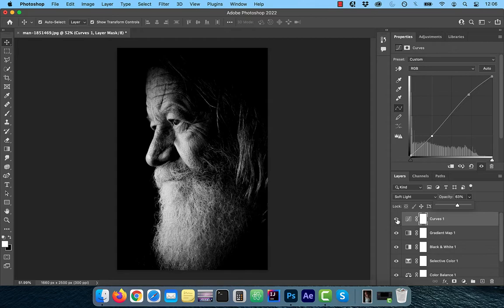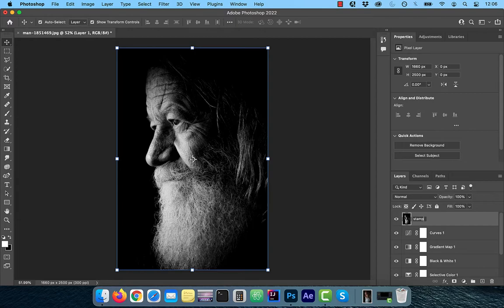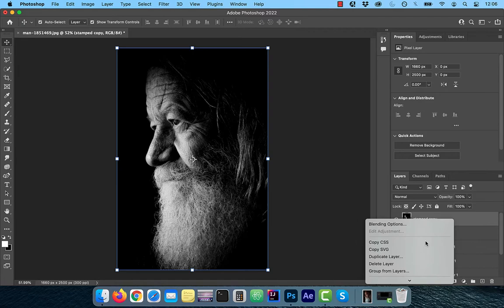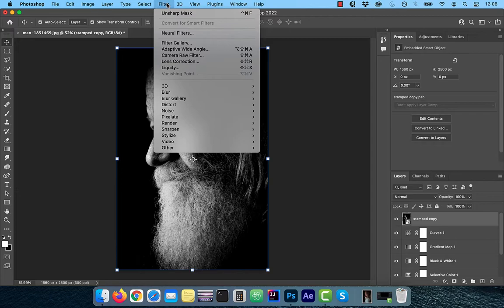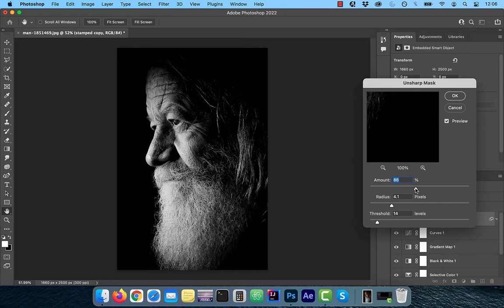Next, hold the Command Option Shift and press E to create a stamped copy of all visible layers. Right click and convert to Smart Object so we can modify it non-destructively. Click on Filter in the top menu and choose Unsharp Mask from the Sharpen drop-down. To sharpen the image, play around with the Amount, Radius, and Threshold slider, until you're happy with the results.